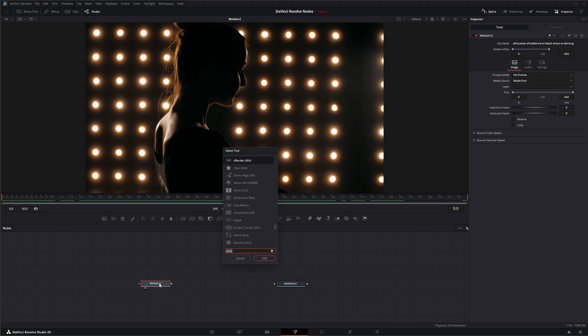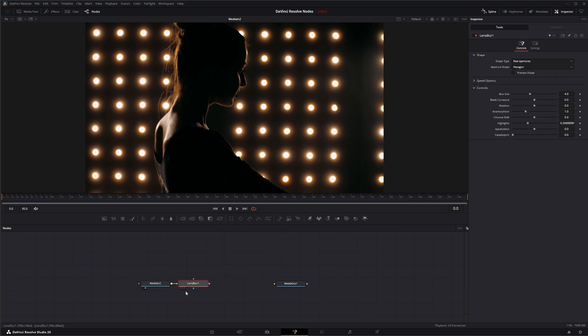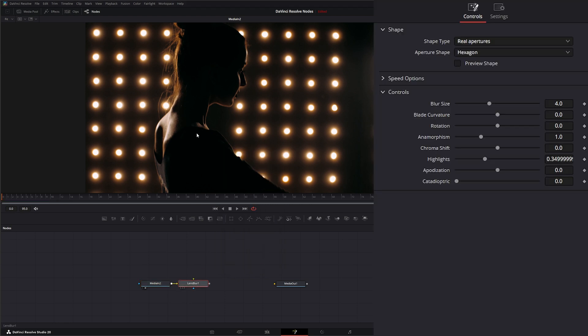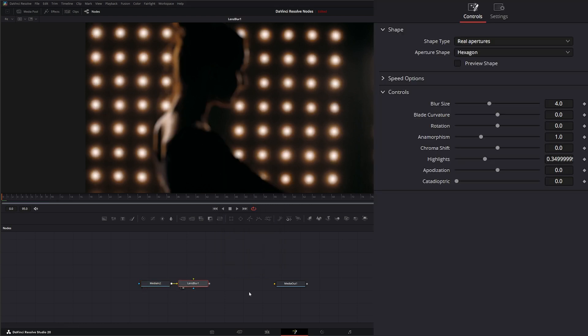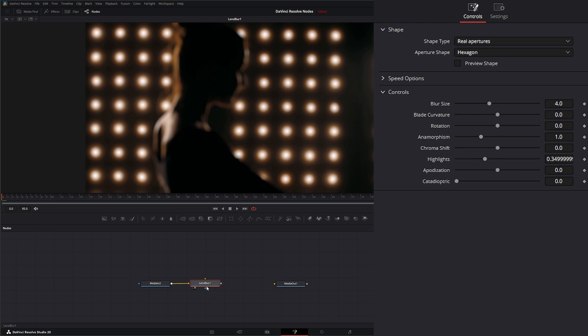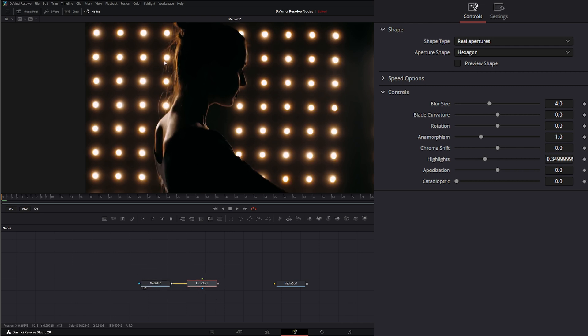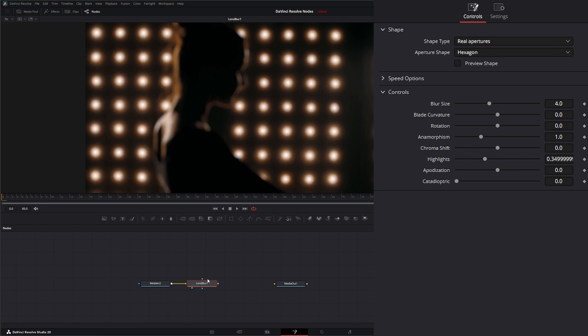Let's go ahead and add a lens blur and add that in our little node tree. Now you would want to probably go in here and mask all this stuff off so only our lights are being affected, but for this demonstration I'm not going to do all that. This footage would probably be a nightmare to mask her off, but we'll go ahead and look at our lens blur.